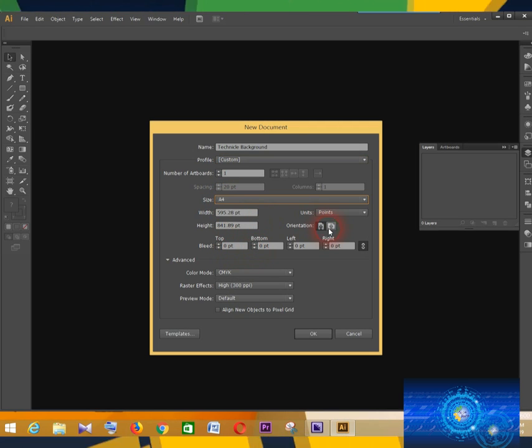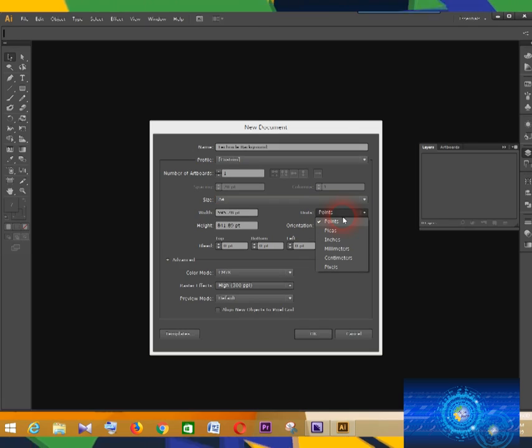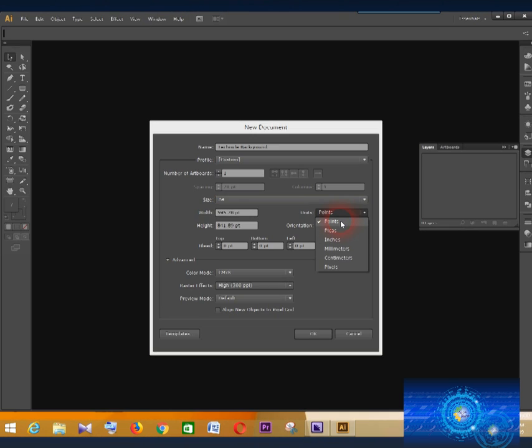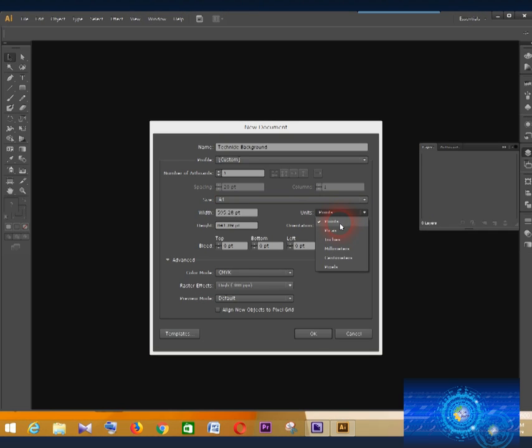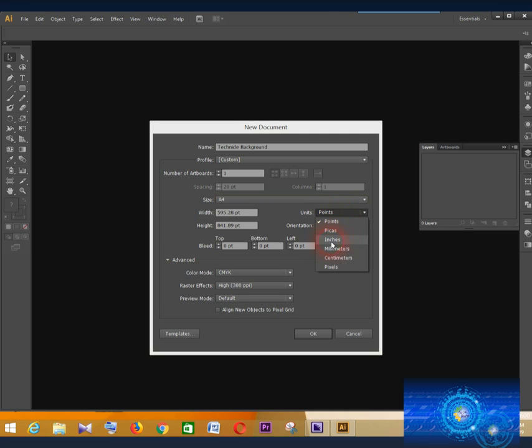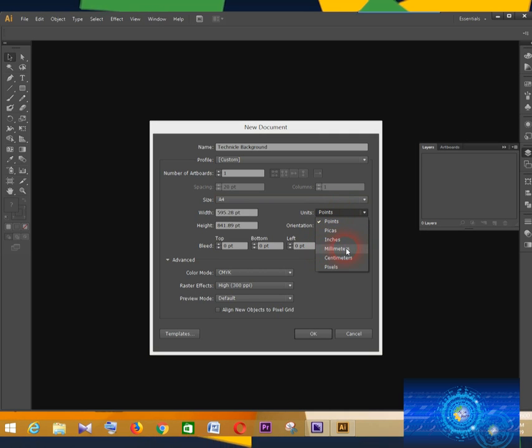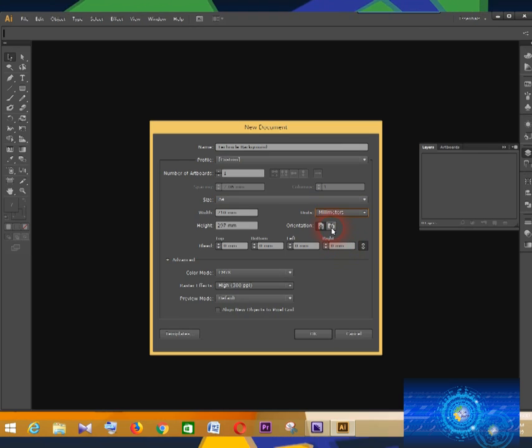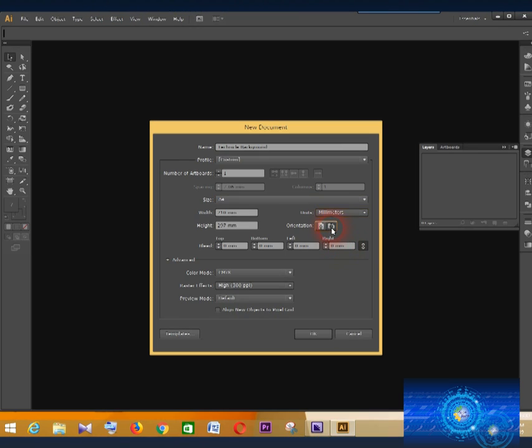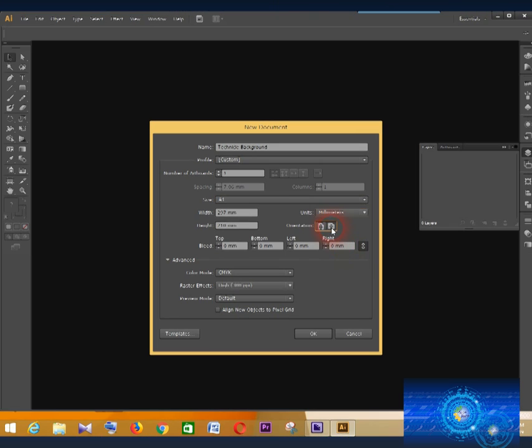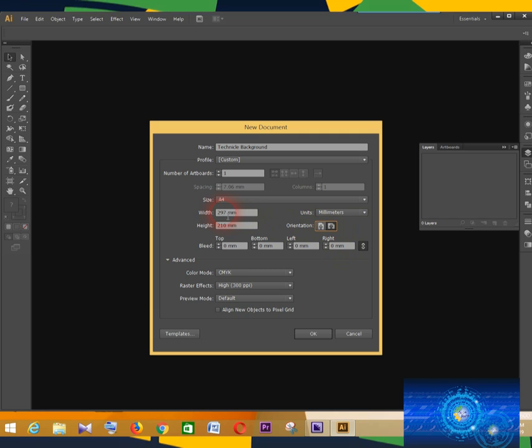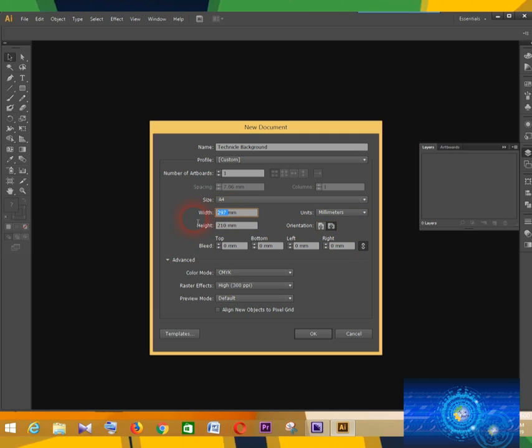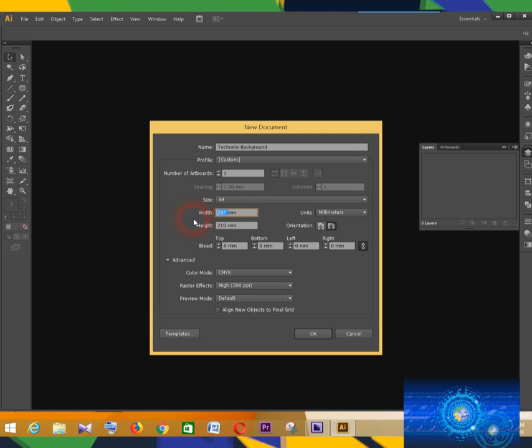Select your unit of measurement: points, picas, inches, millimeters, centimeters, or pixels. I will choose millimeters. And select orientation, vertical or horizontal. I will choose horizontal. There is no need to change the height and width here if you choose the size.